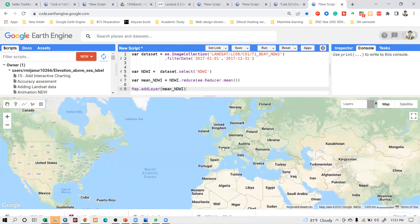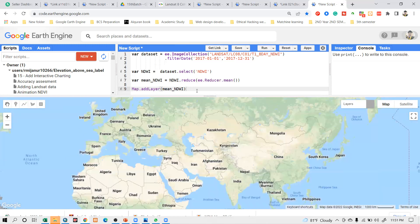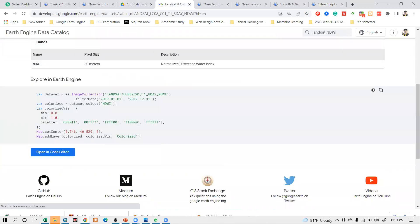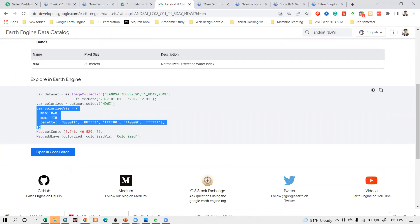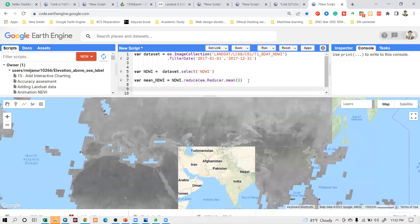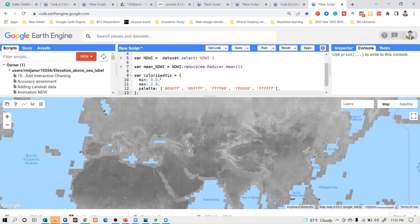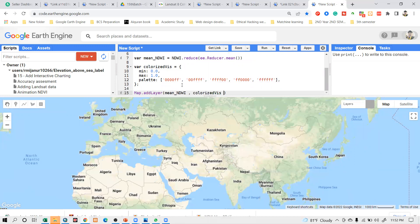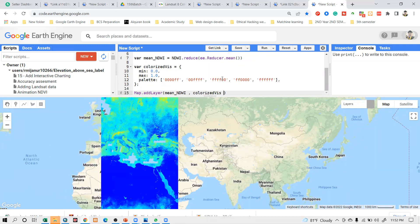Now I want to add visualization parameters. The dataset already provides default NDWI visualization — I simply copy it and paste it into my code editor. I copy the visualization variable name, paste it after the object name, then click Run. Now I can get the visualization with the NDWI data for the year 2017.